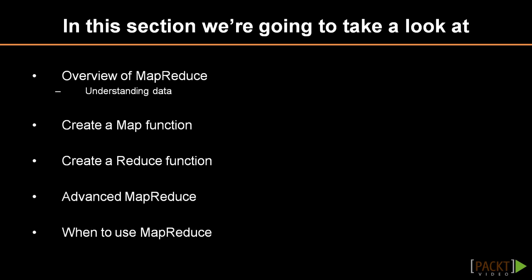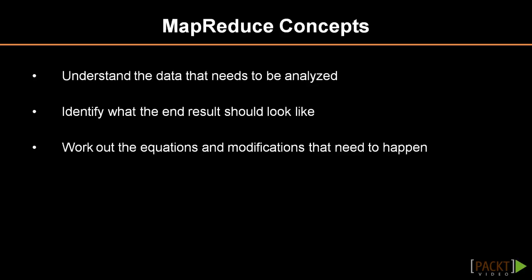This first video provides an overview of MapReduce. Creating effective MapReduce algorithms requires a solid understanding of the data. The desired end result needs to be defined and any questions or modifications to existing data should be identified.